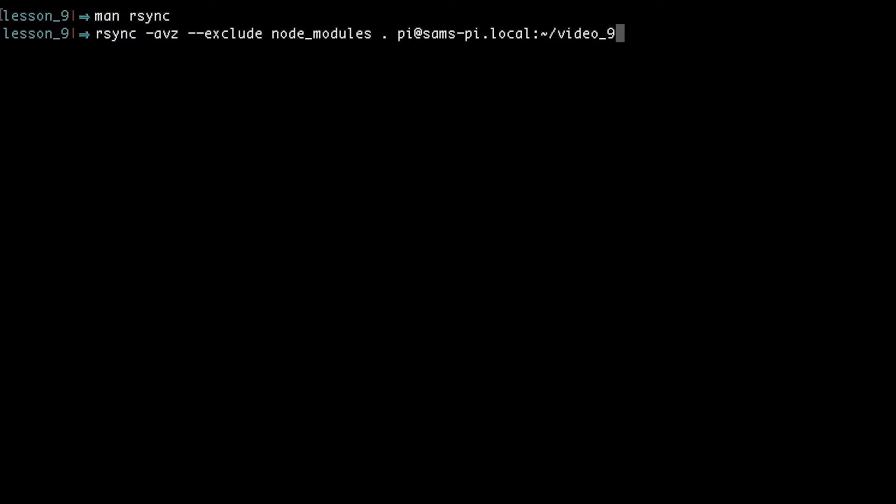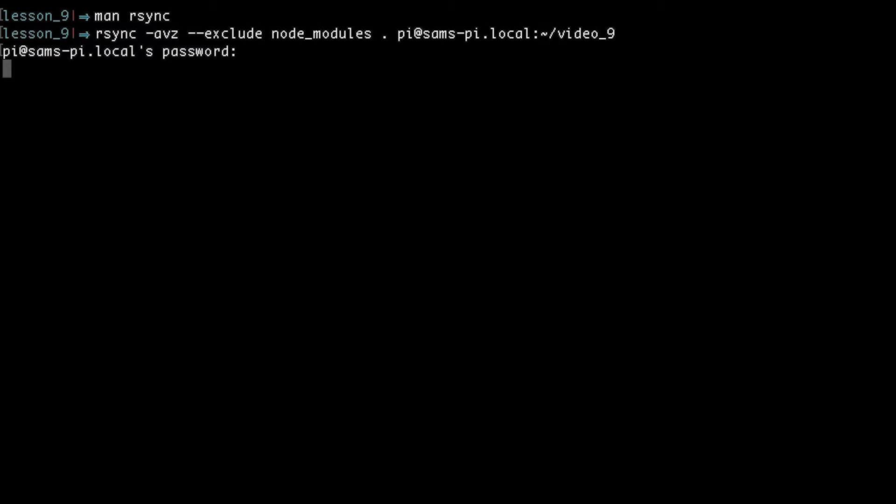So now I'm going to hit enter and rsync is going to use SSH to transfer all of these files. So it's not a surprise that rsync is asking me for the password. So this means that rsync was successful and transferred my JavaScript file over to the Raspberry Pi.